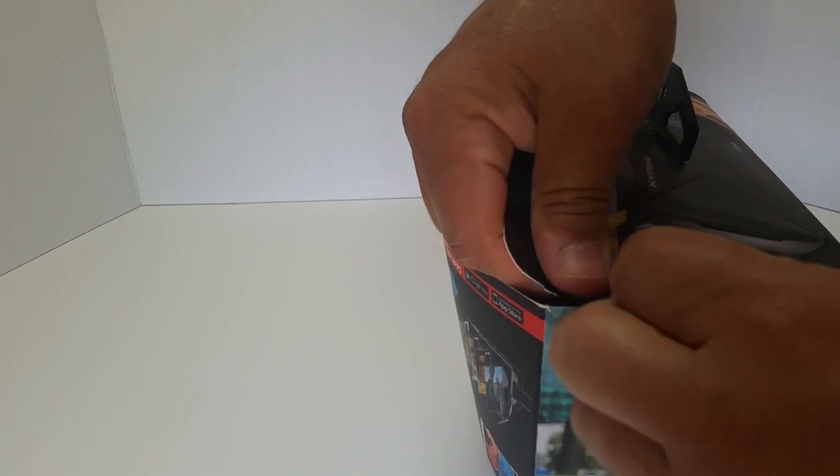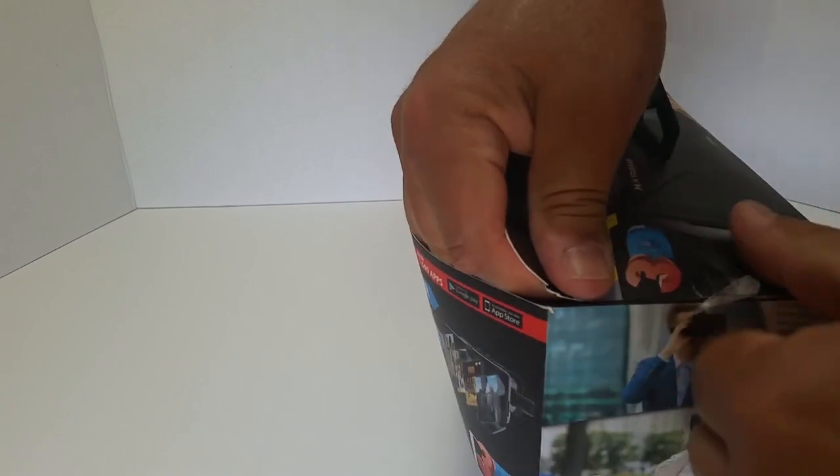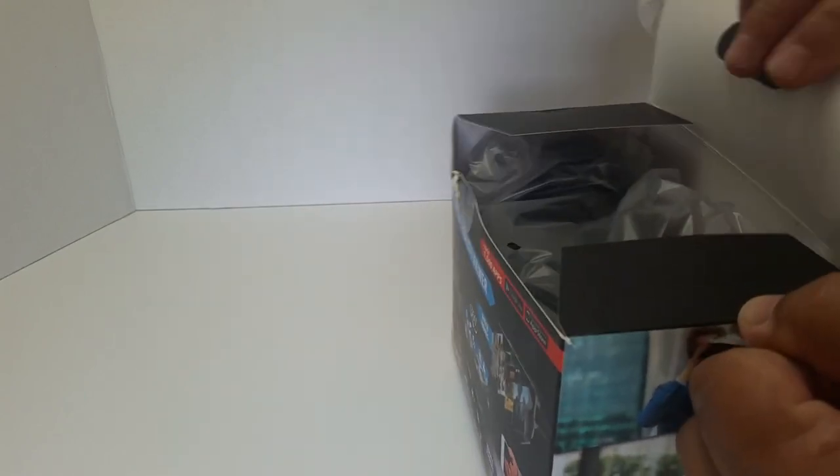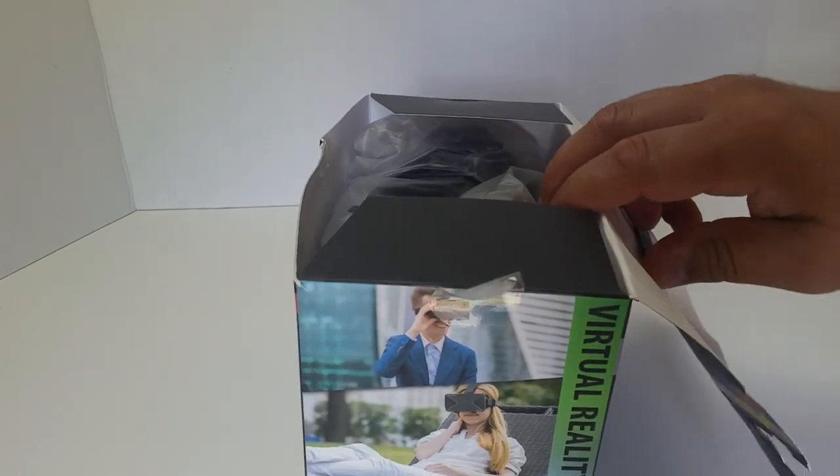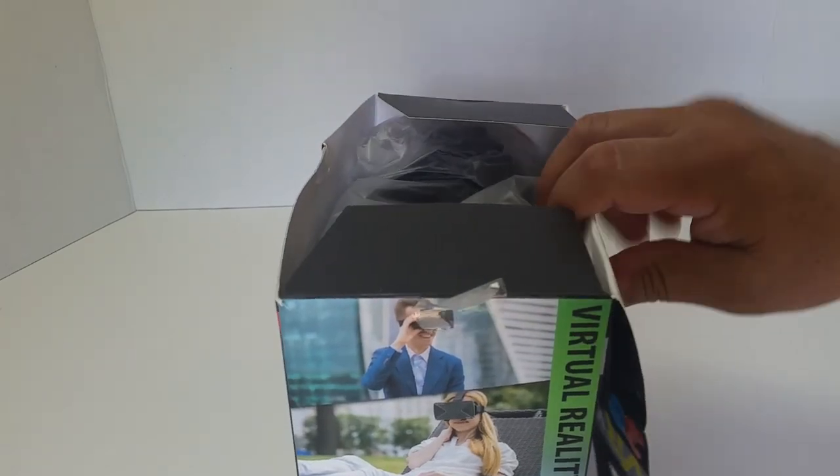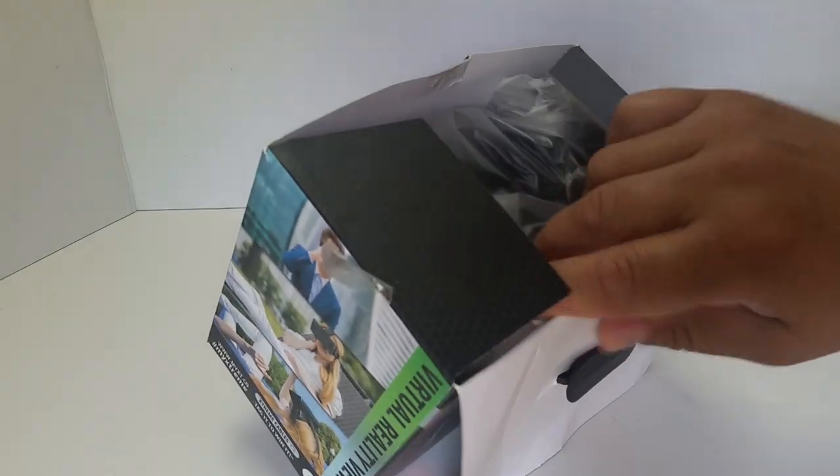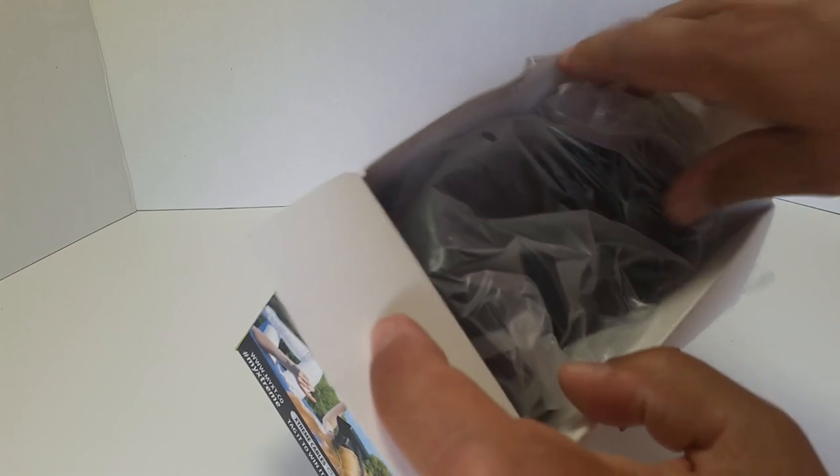The thing about the Google Cardboards that I don't like is that the cardboard's not that sturdy. It's a cool proof of concept idea, but for something to use every day, it's just not that good.